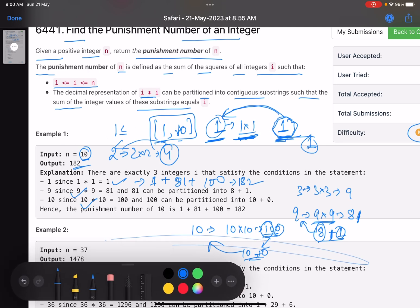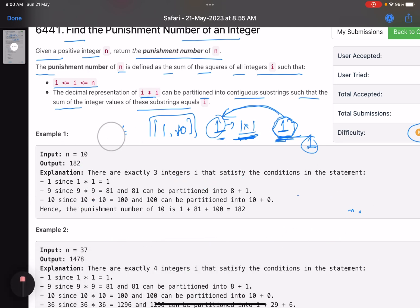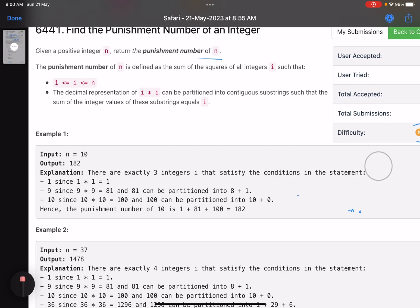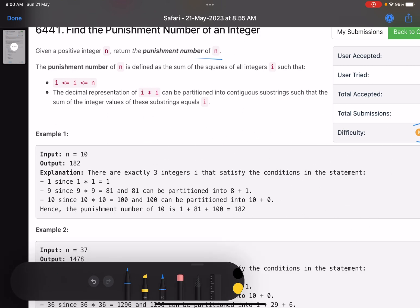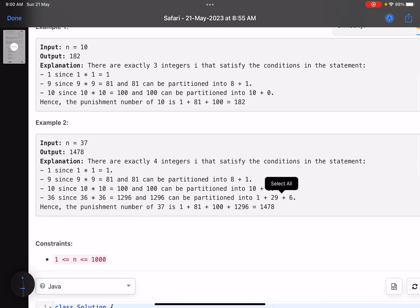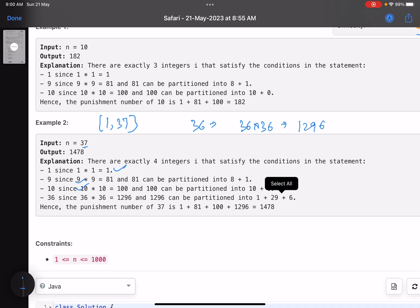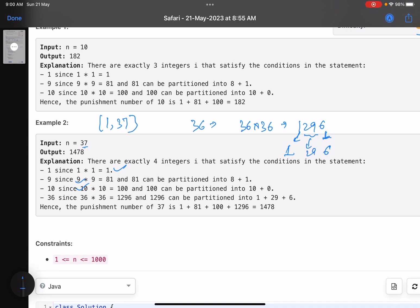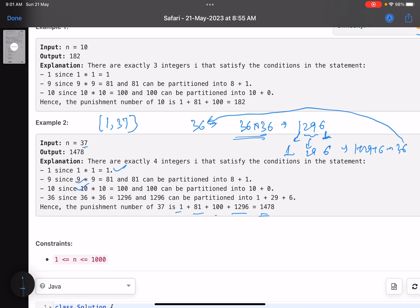Let's see one more example. Let me just erase it, otherwise it will be too much content on the same screen. Now n equals 37. What I will do? I will consider all the numbers from 1 to 37, closed interval. Again, 1, 9, and 10 were valid. What are the other numbers that are valid? We see that the next number that is valid is 36. Why? 36 into 36 gives you 1296. Can I partition 1, 2, 9, 6 such that they add up to 36? Yes. This is 1, this is 29, this is 6. So this comes out to be 1 plus 29 plus 6, that is 36. So now 36 is also a valid number. You will add the square of 36 in your answer. So this time your answer will be 1 plus 81 plus 100 plus 1296, that is 1478. That is what we need to do.